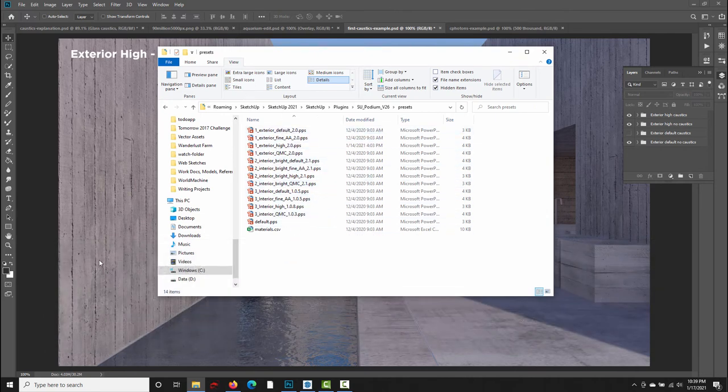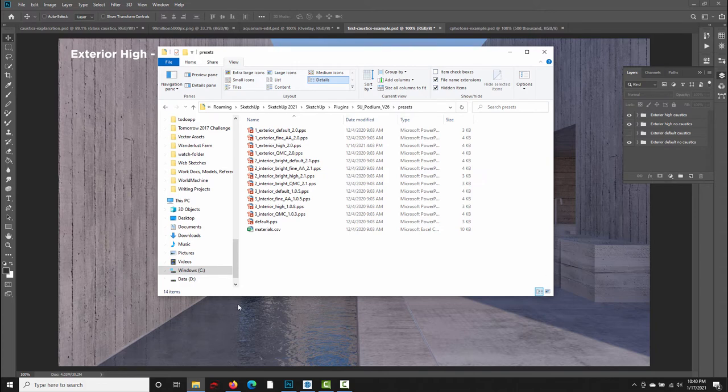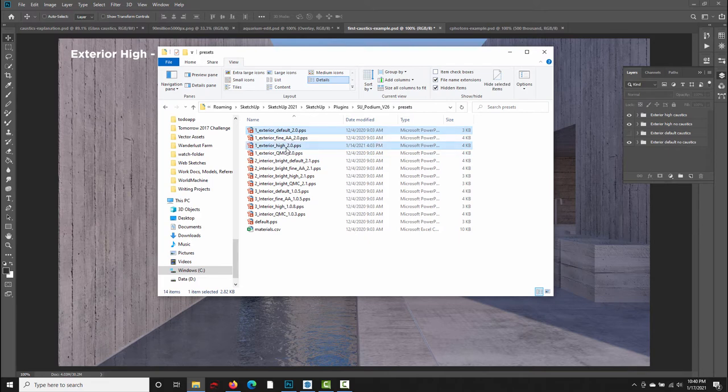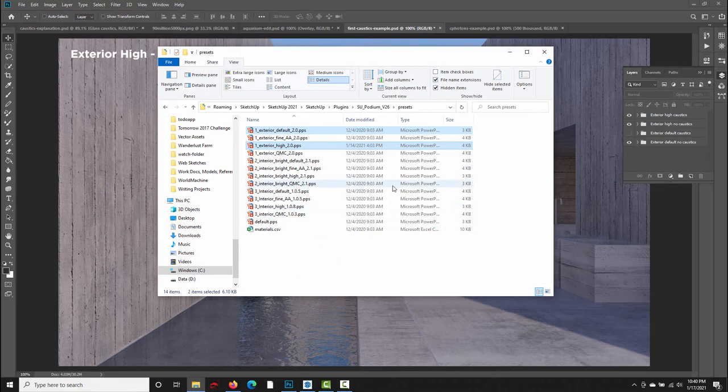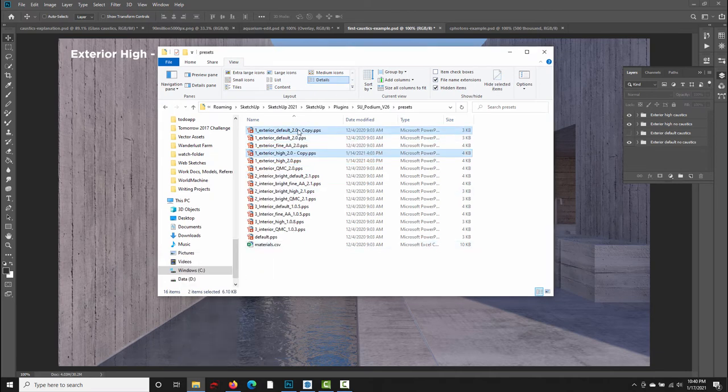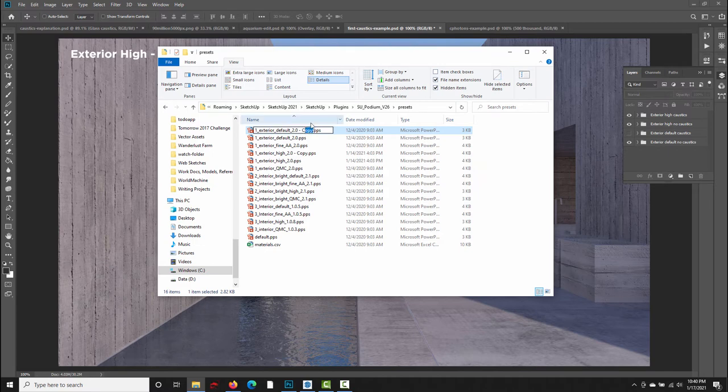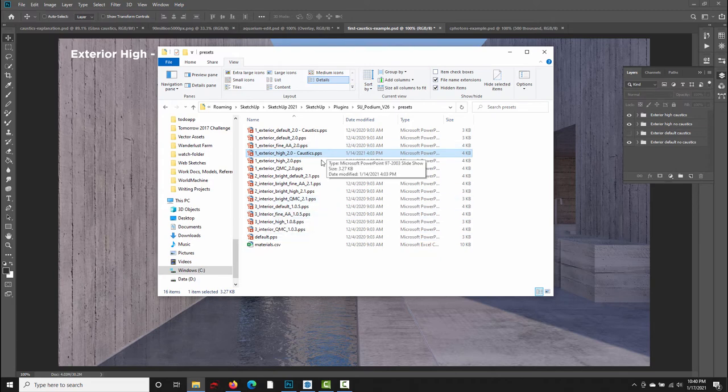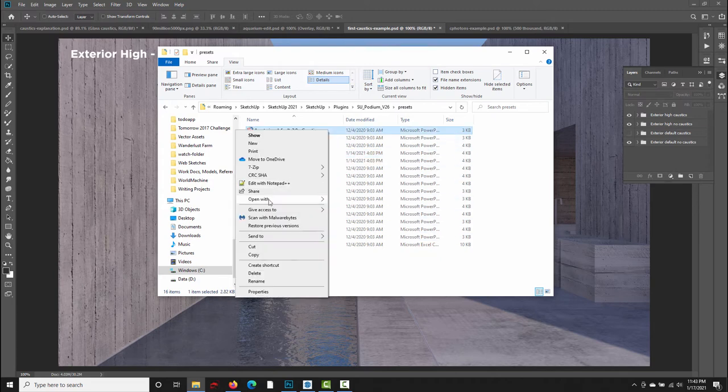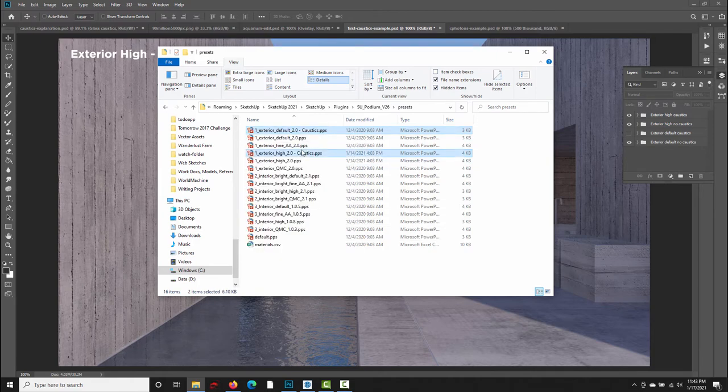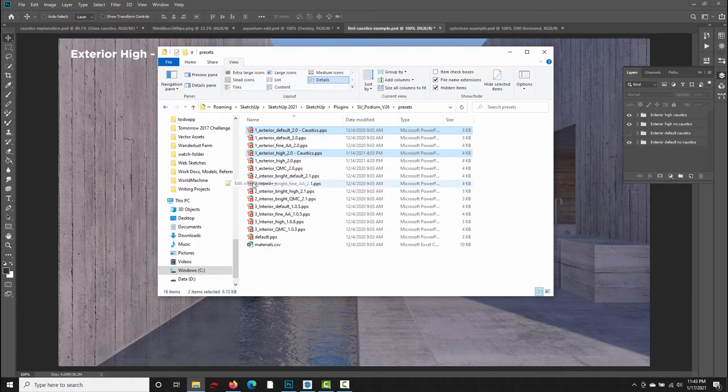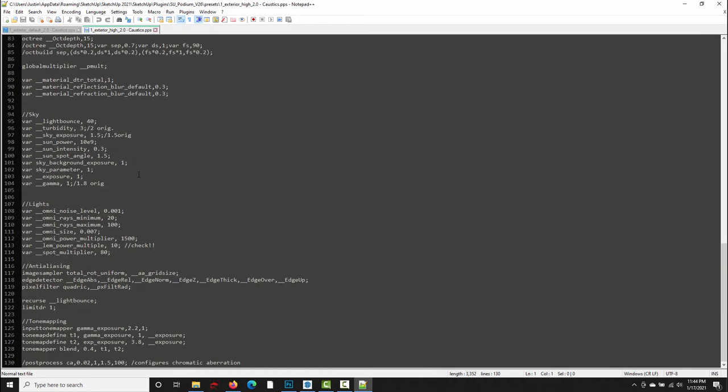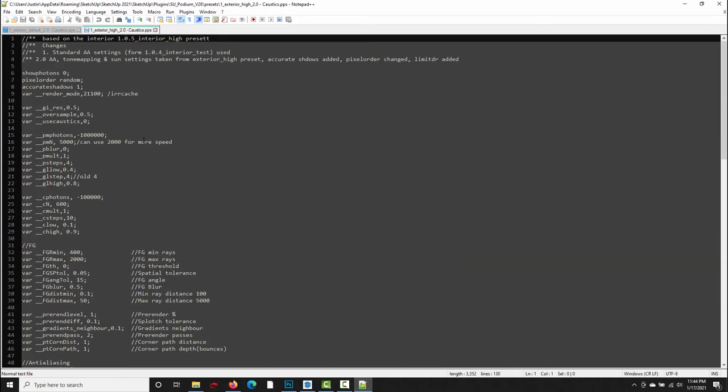And we're going to look at the exterior default and exterior high presets. But one thing you should do when you edit the preset files is to save a copy in case you make changes that you don't like. You always have a backup. So I'm going to copy these, paste, and I'm just going to change the name of this one to exterior default caustics and exterior high caustics. And then I'm going to open both of these in a text editor. I use Notepad++, but any text editor will work, including just plain old Notepad, or if you're on a Mac, text edit. So I'm going to select both of these, edit with Notepad++, and now we see all the variables that are in the SU Podium preset files.